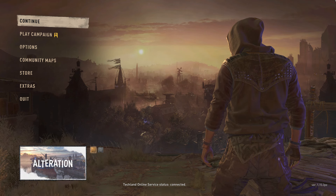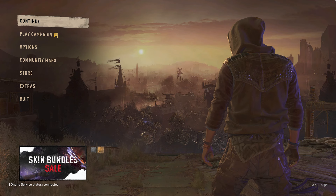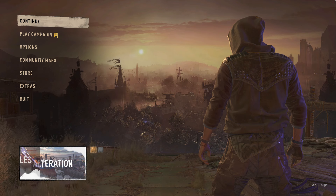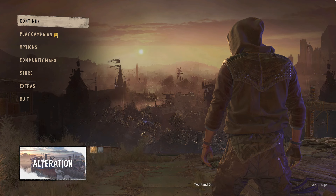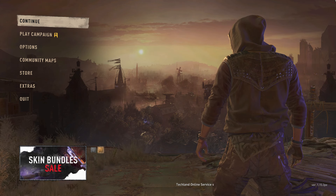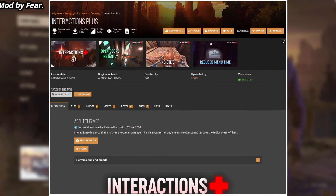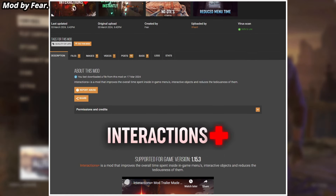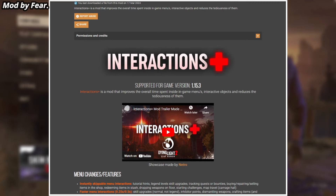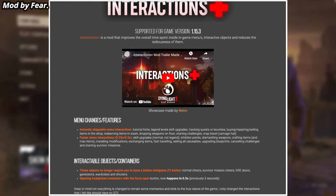Fun fact: I tried to record a video of me using this mod a while ago, but my game just kept crashing, so I discarded the idea. But this time around I'm going over Interactions Plus again. Basically, it's a mod that improves the overall time spent inside the game menus and interactive objects, reducing the tediousness of them.